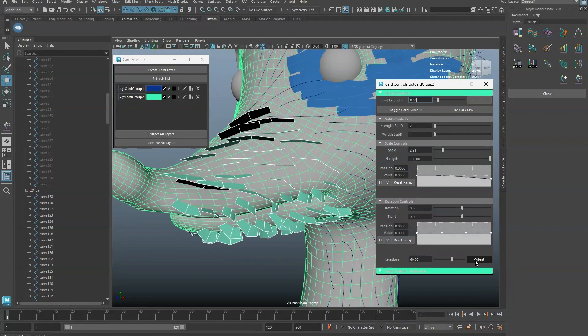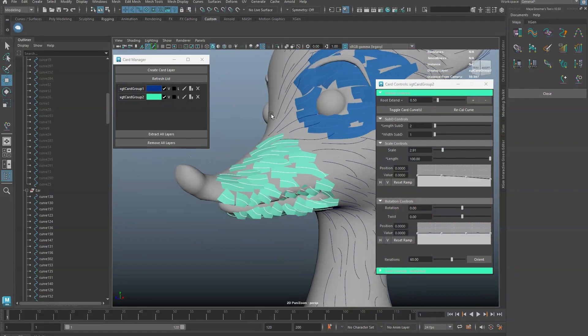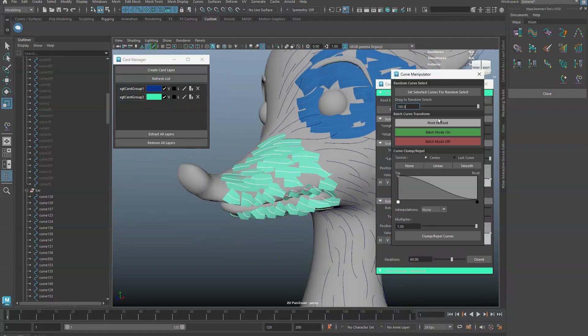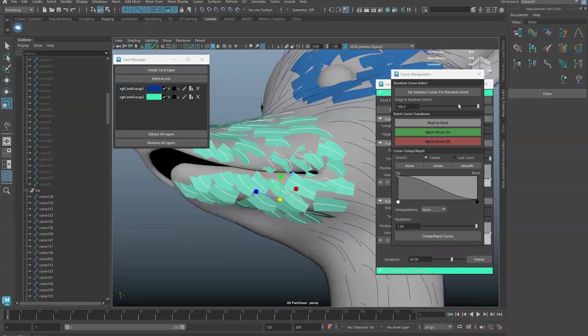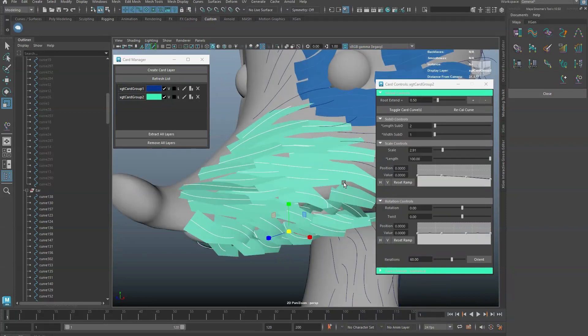You can increase the length of cards by scaling the curves. To do this, select the curves. Then use the Pivot to Root button in the Curve Manipulator tool. Then Scale.